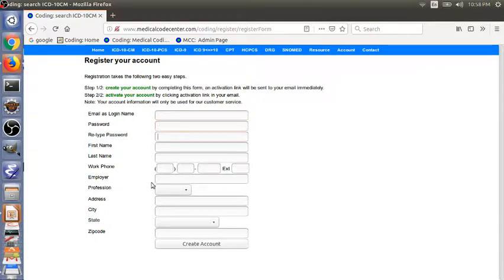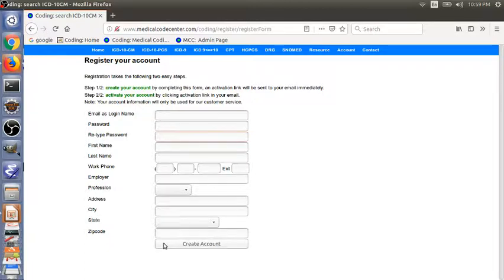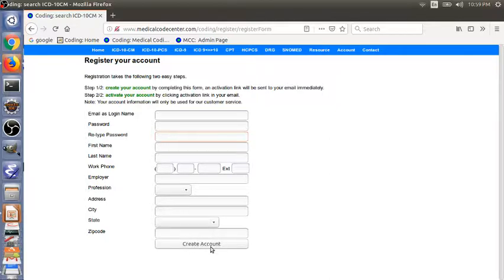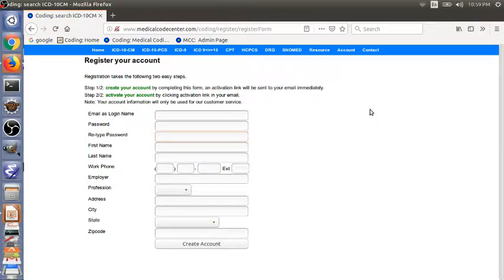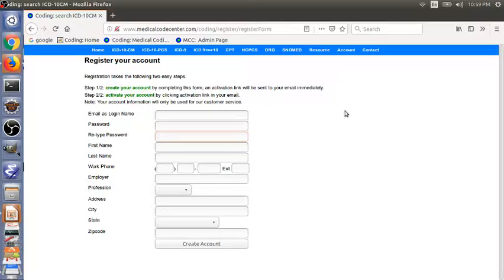Then type in your email and password, retype your password and enter other information. After you complete this form, just click the create account button. In a few minutes, you will receive an activation email. In the email, you click the activation link. Then your account will be activated and ready to use.